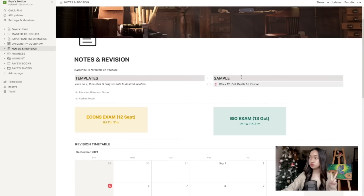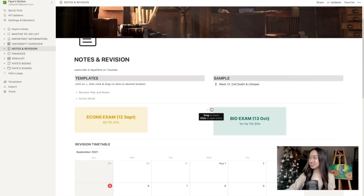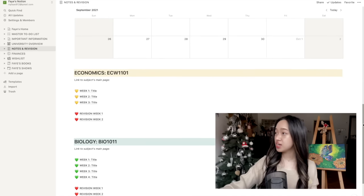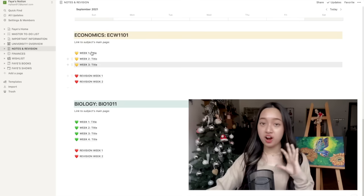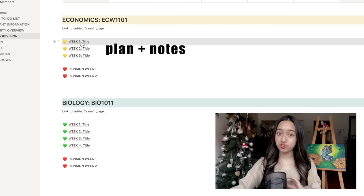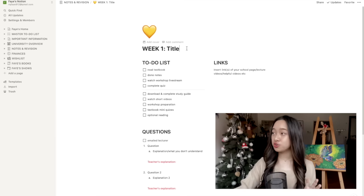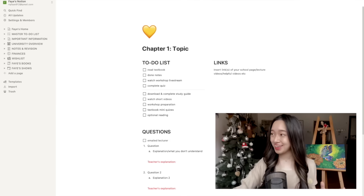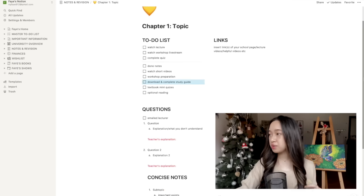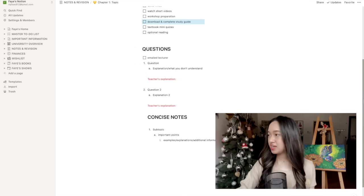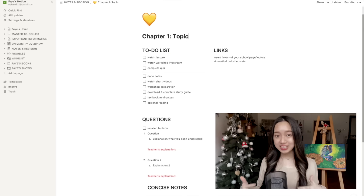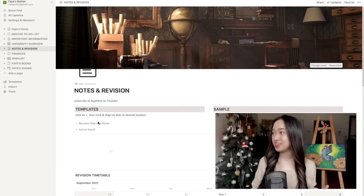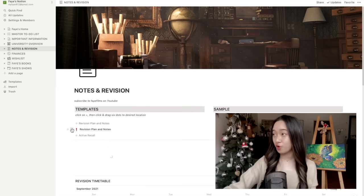So here is the notes and revision page. I've already added two countdowns for you that you can change by clicking customize on the bottom right. Just click on the six dots and drag if you want to move them around like this. This calendar is for you to plan your revision schedule. And if we scroll down here, you can see that I've prepared two subjects for you already. There are two groups here. The first group are your revision plan and your notes, while the second group is your revision notes. So let's click on one of the links in the first group. This is your notes for week one or whatever topic that you have. Feel free to rename it. So you have a to-do list up here that you can edit and rearrange according to priority. And at the bottom, you can write down questions that you have and the teacher's explanation. If you scroll down some more, these will be your notes. You do not need to retype this entire template every time you want to do notes for a new topic or new week because I've already created a button that you can click and it'll automatically create a template for you. You just need to drag it to the place that you want it to go and change the emoji.